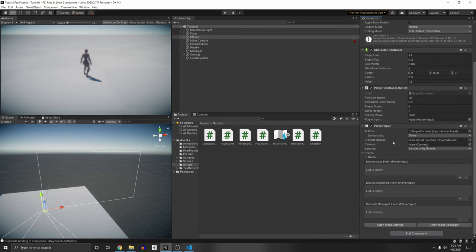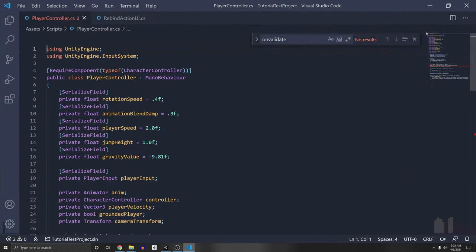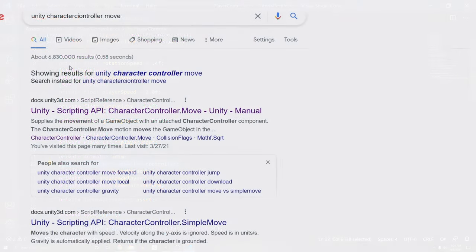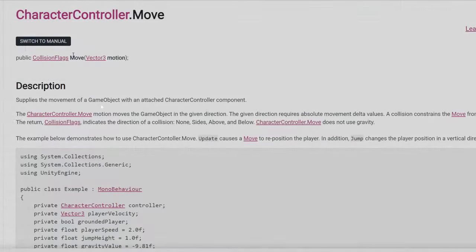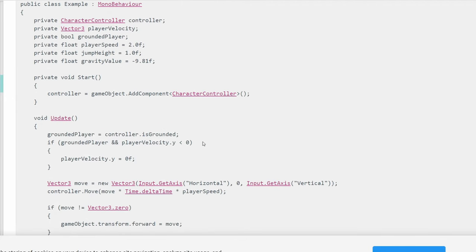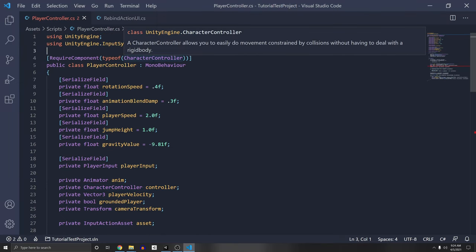I'm going to be using a Player Controller script I made. I'll edit this script to show you what it looks like. This is using Unity's Character Controller script. I just searched Unity Character Controller on Google and literally copied the movement script and pasted it here with some changes.